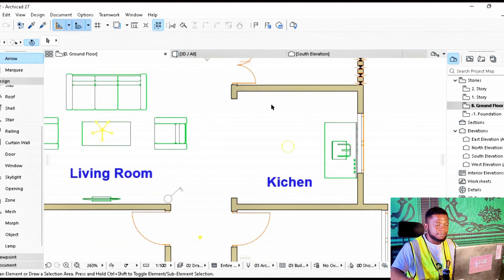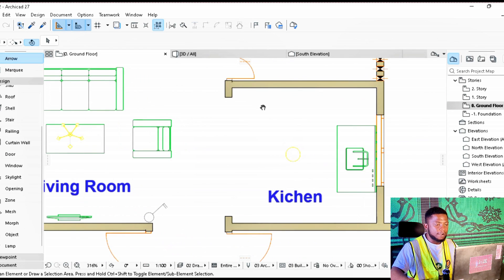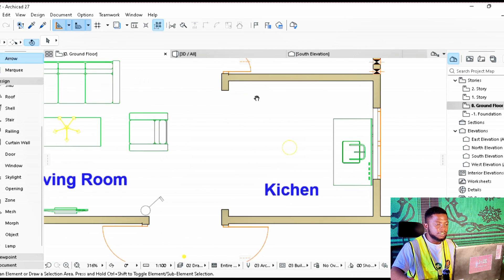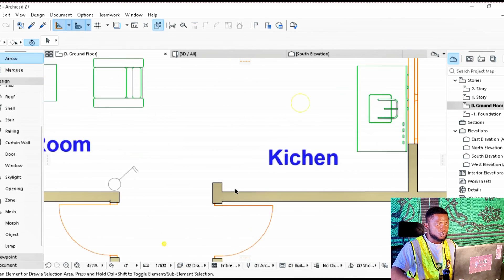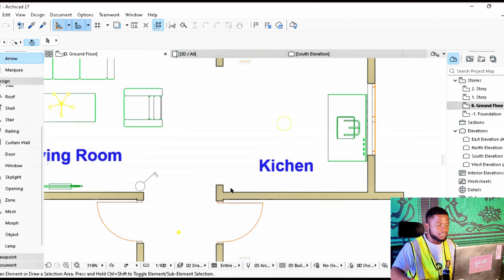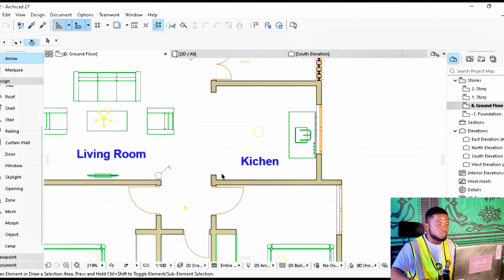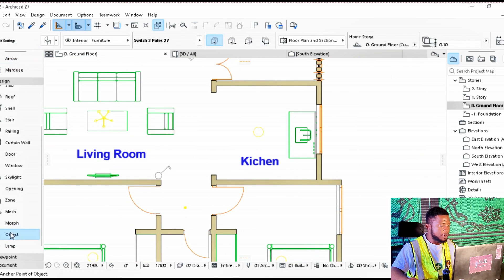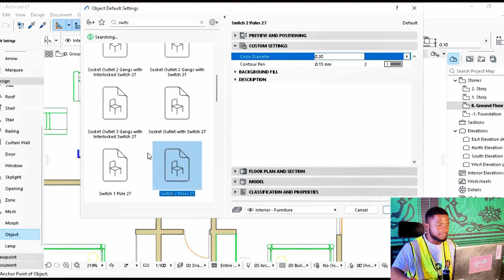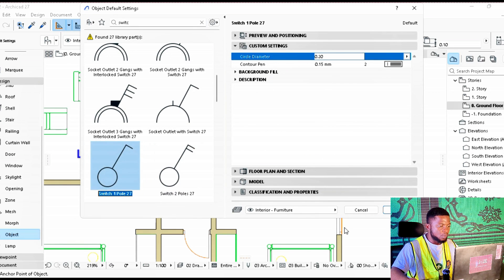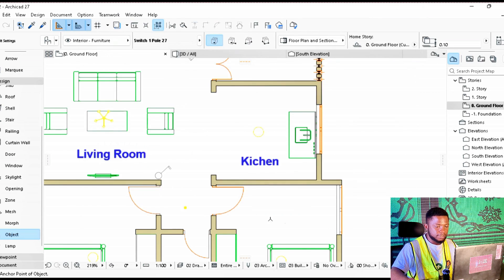In the kitchen it's important to have a switch at the entrance. We want it to be a one-way switch, so we are going to go back to Objects and select the one-way switch for the kitchen.